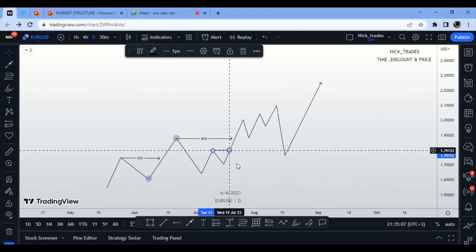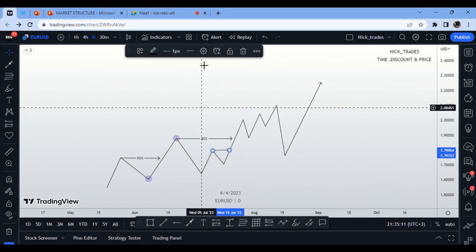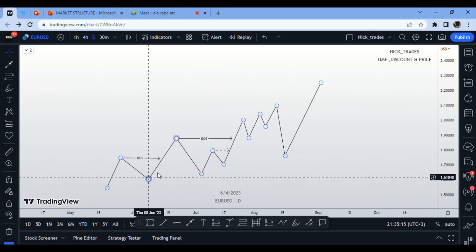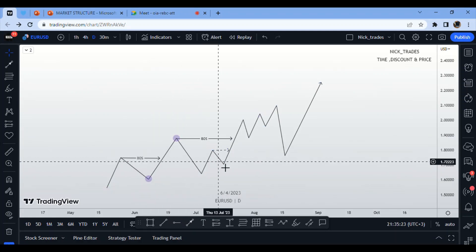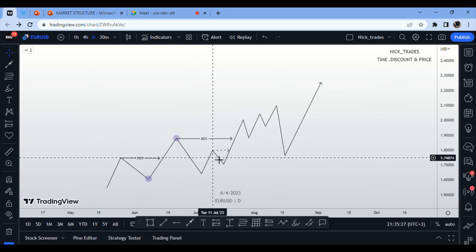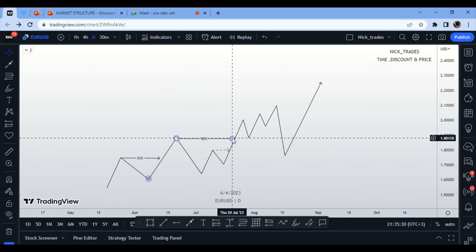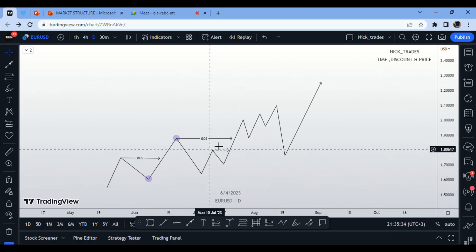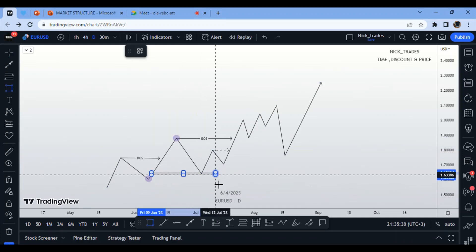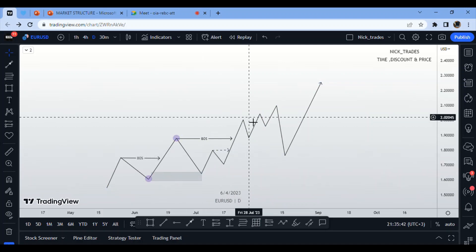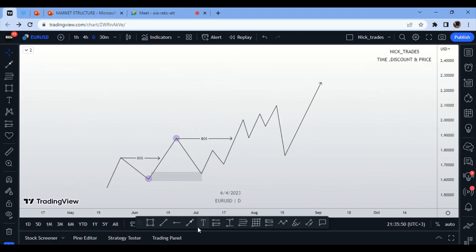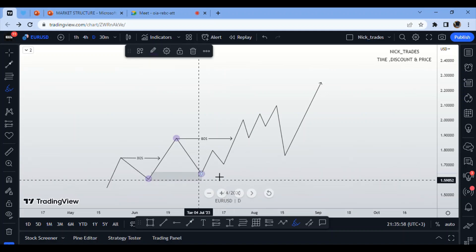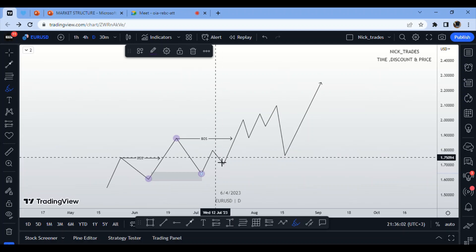This high here is not considered a major high because the leg in question is the major structure, and anything inside it is microstructure. After the market mitigates an area of demand at a discount and starts buying, we look for the next swing structure and whether the market can break another high. When that high breaks, the swing low becomes our signal level.